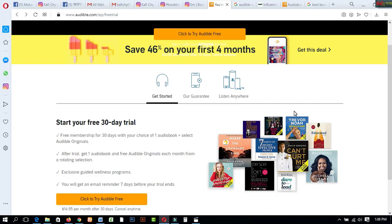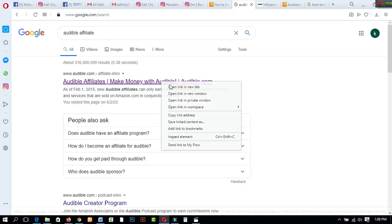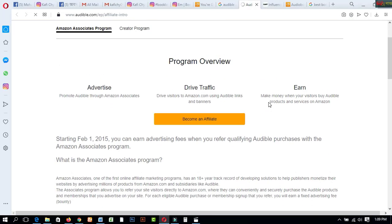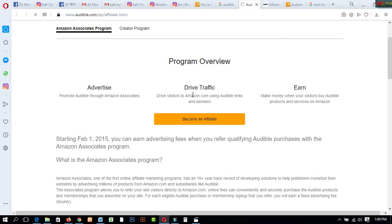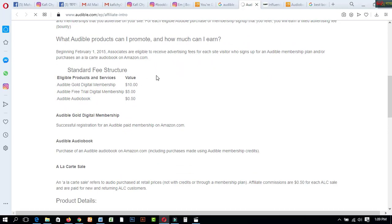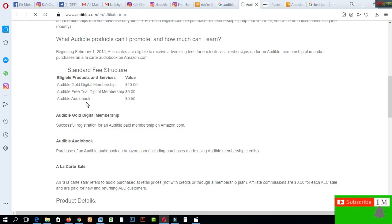You don't pay for buying any books on this platform during the trial. To earn money, search 'Audible affiliate' on Google and open the affiliate website. Read the total criteria before creating an account. The fee structure is: Audible Gold digital membership — $10; Audible free trial digital membership — $5; audio book purchase — $0.50. These are the three simple values you can earn from this platform.